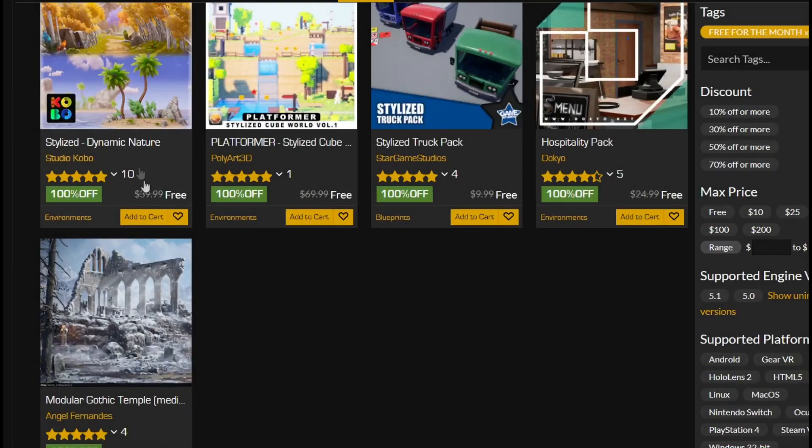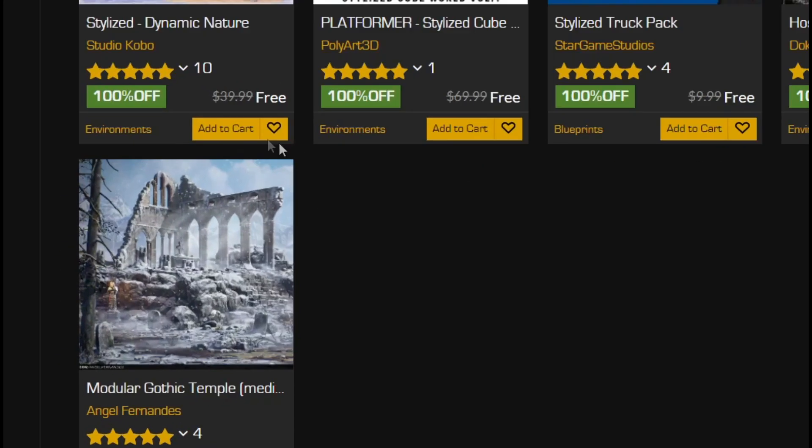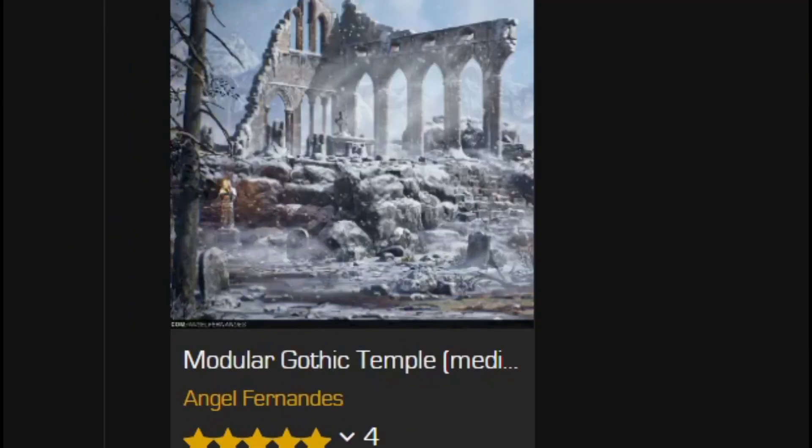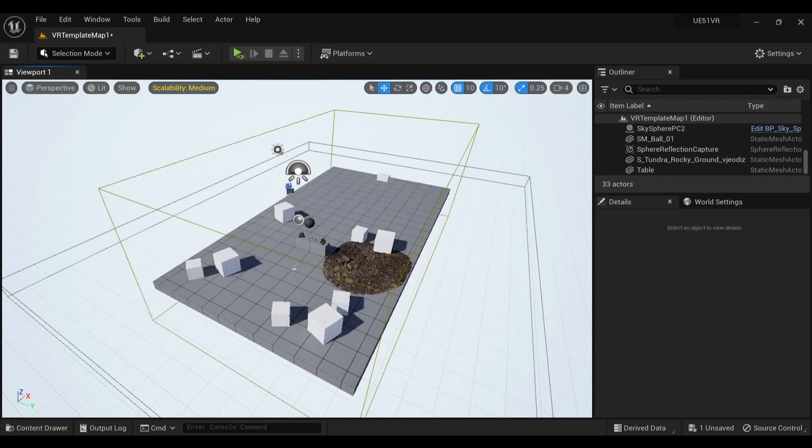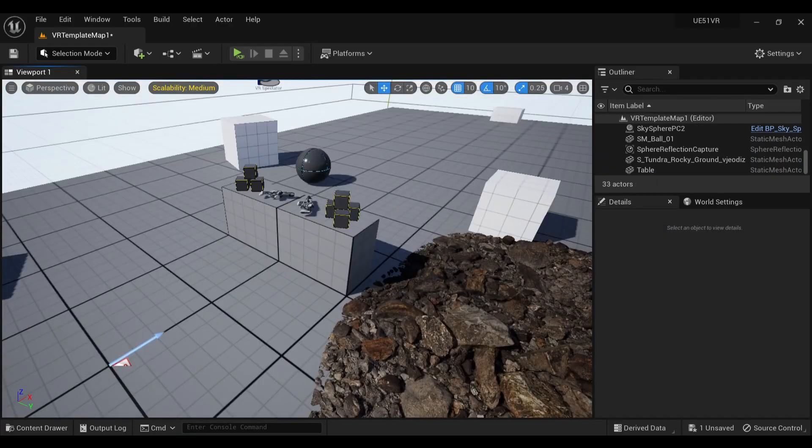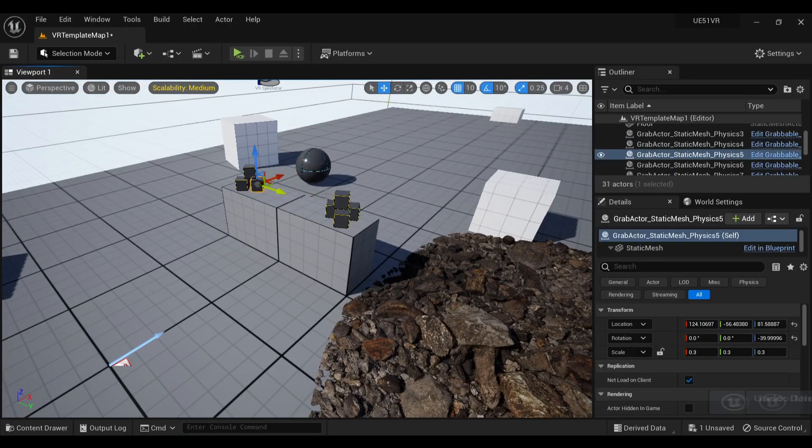This month's free assets include this modular Nordic Ruins kit, which worked great for the idea I had in mind. So I added this kit to the project, cleared out the template level, and got to work building this snowy clearing.